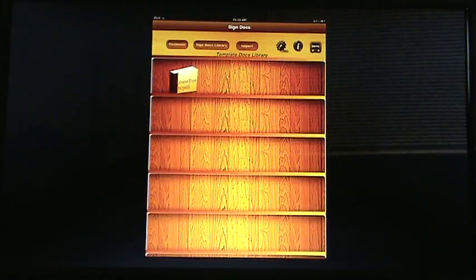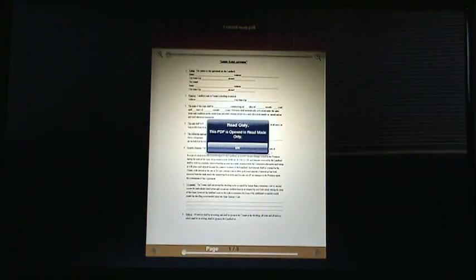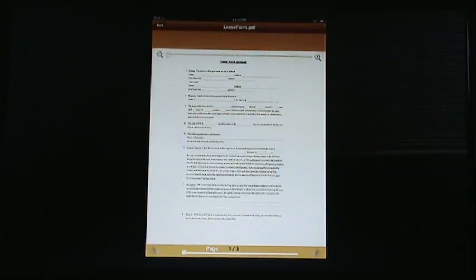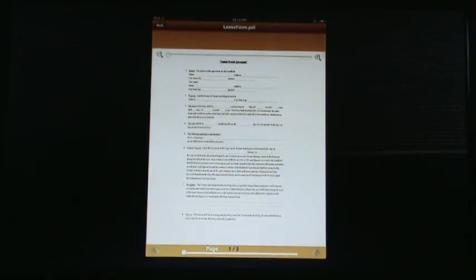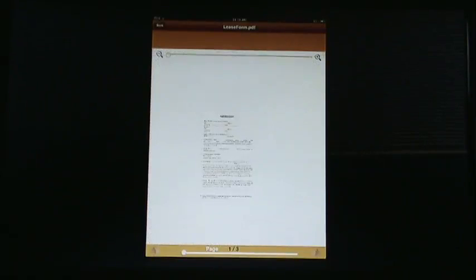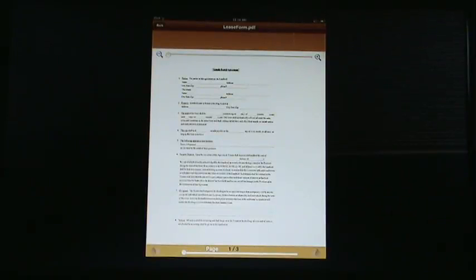Now, one point of clarification. When you open a document from the template library, it'll say that this PDF is open in read mode only. This is not the place where you're actually going to sign the document. This is the time for you to be able to discuss the document with your client or prospect. This is where you can zoom it in and out, which you cannot do at the place where you're going to sign the document in order to protect the integrity of the document and the process in general.